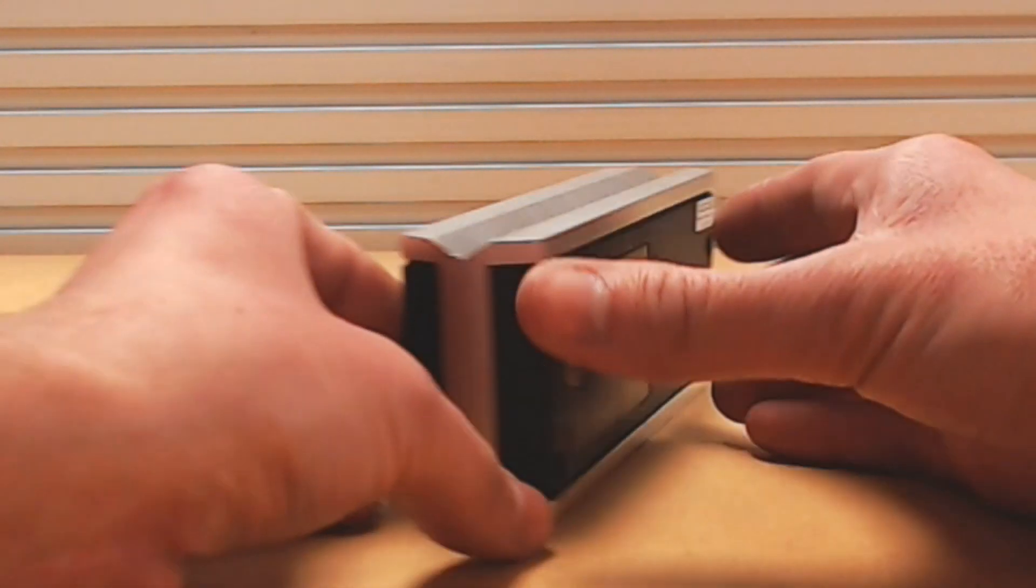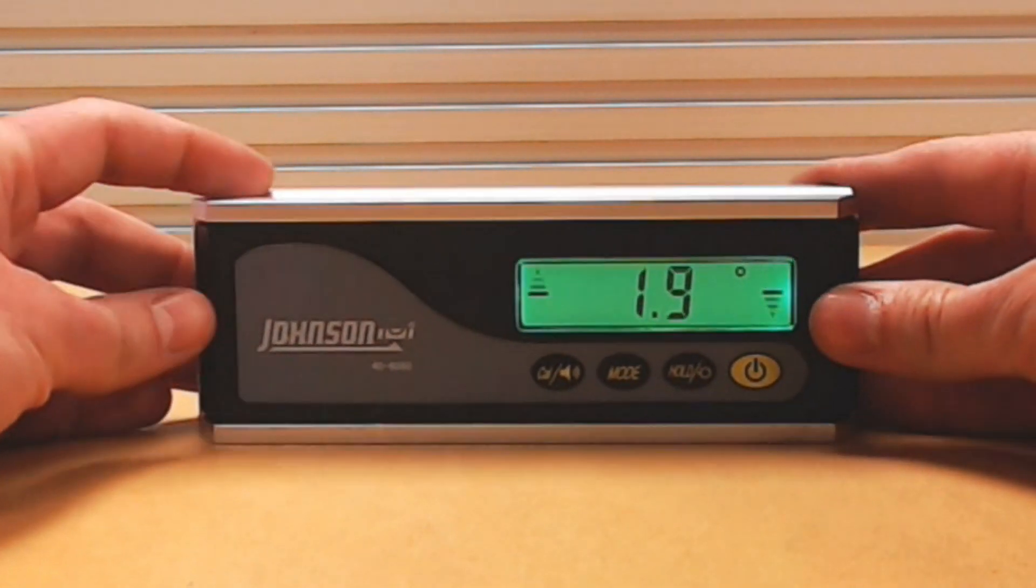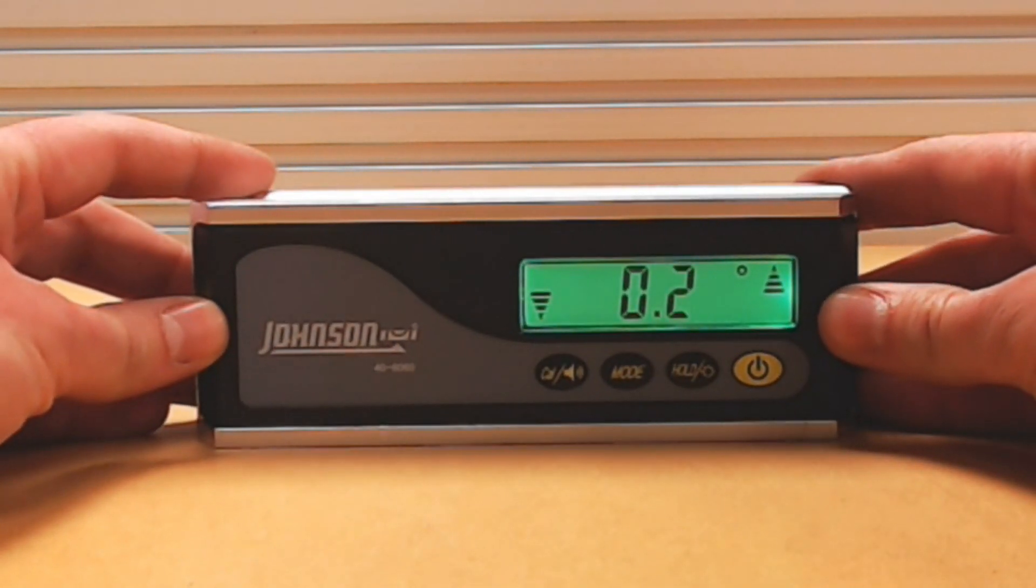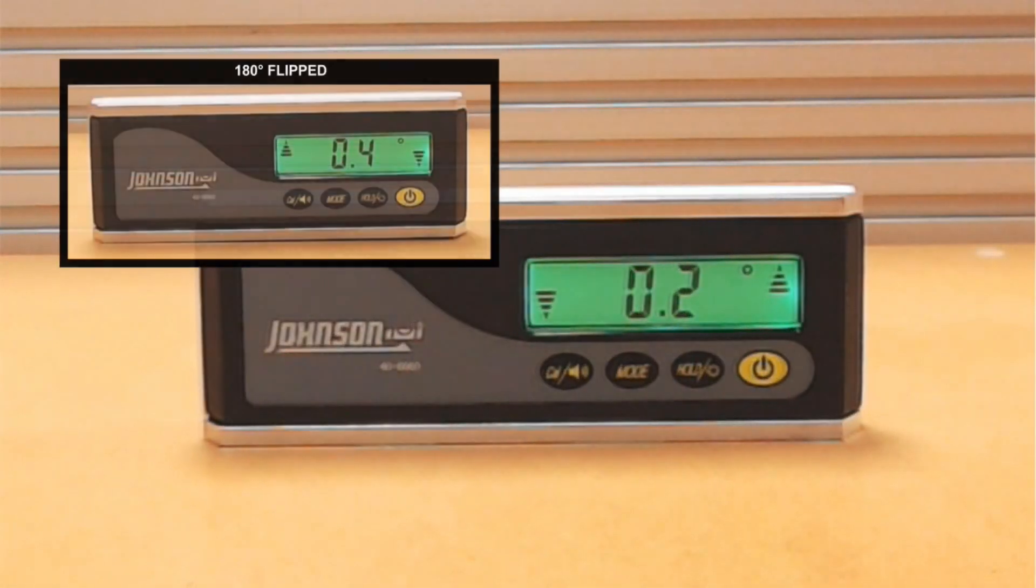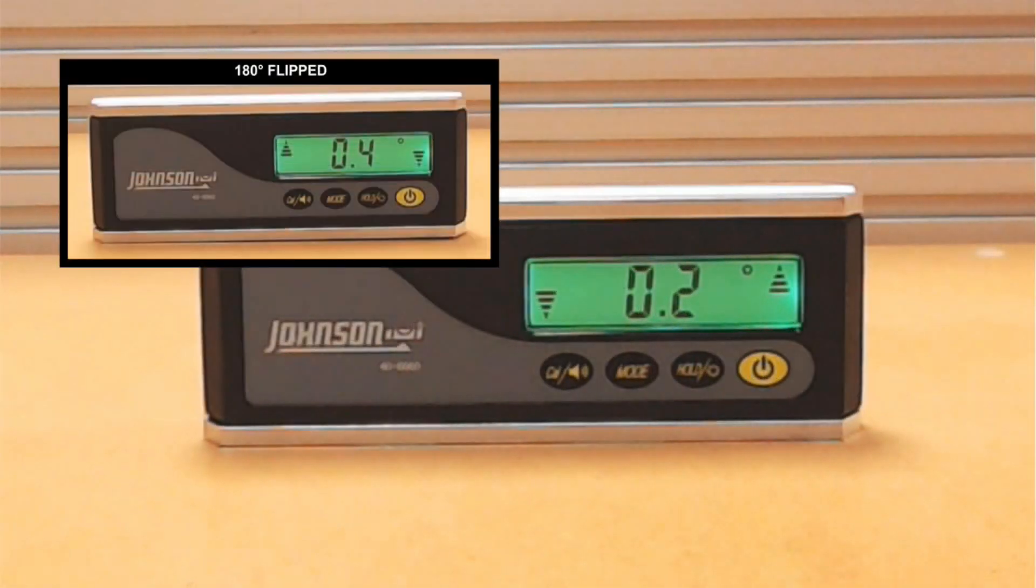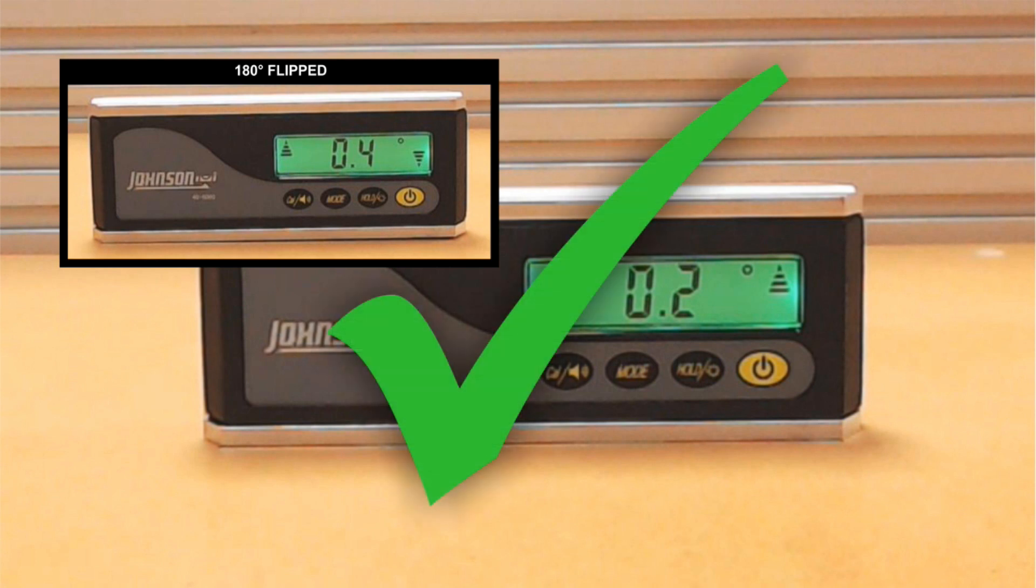If the difference between the two measurements is 0.2 degrees or less, the inclinometer is calibrated to within plus or minus 0.1 degree and does not require calibration.